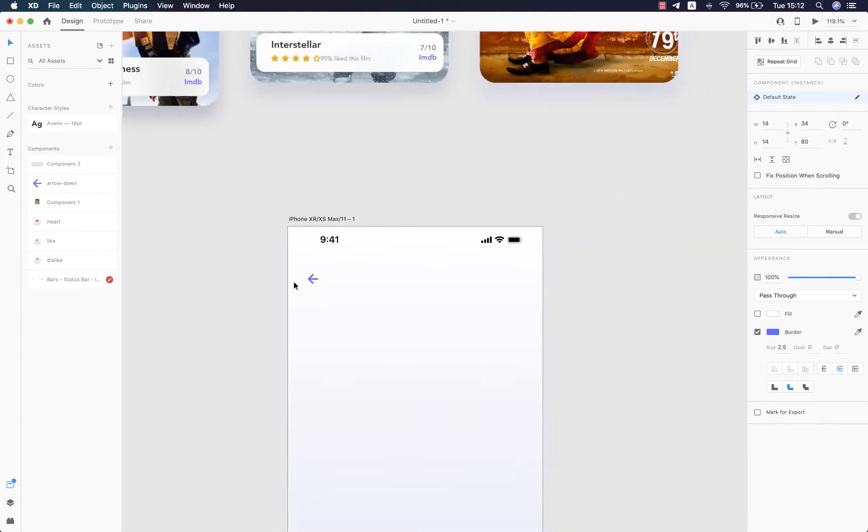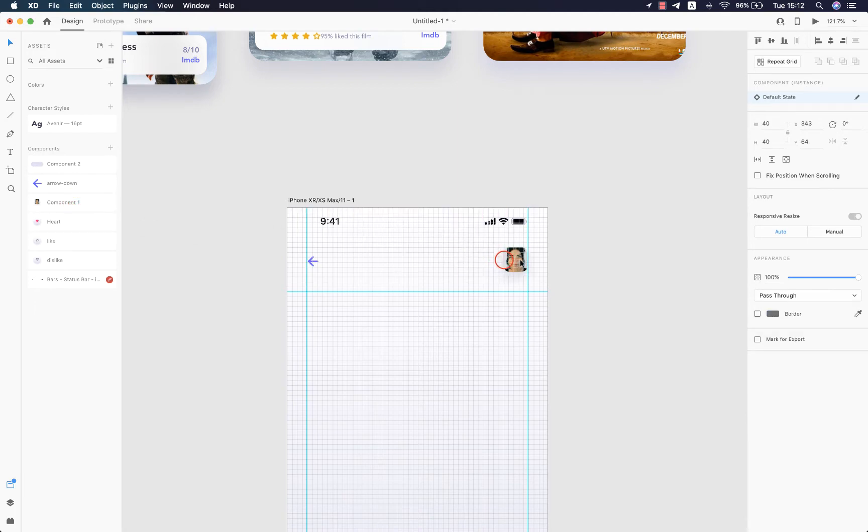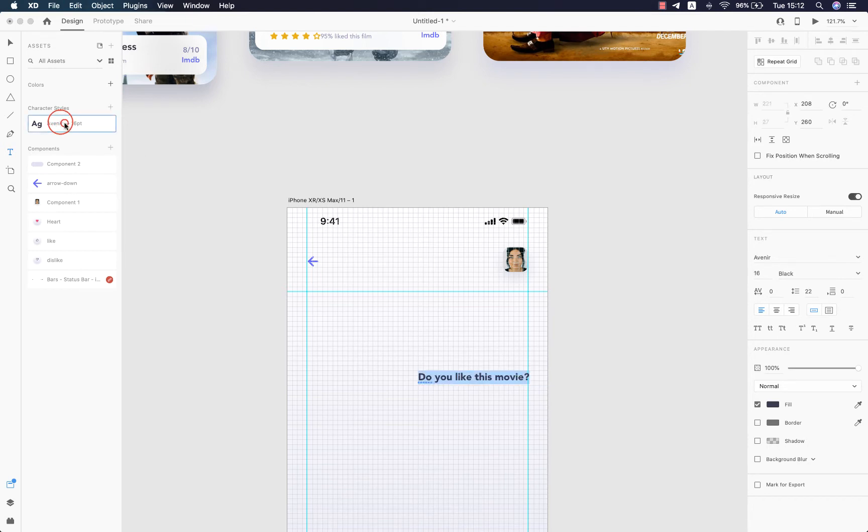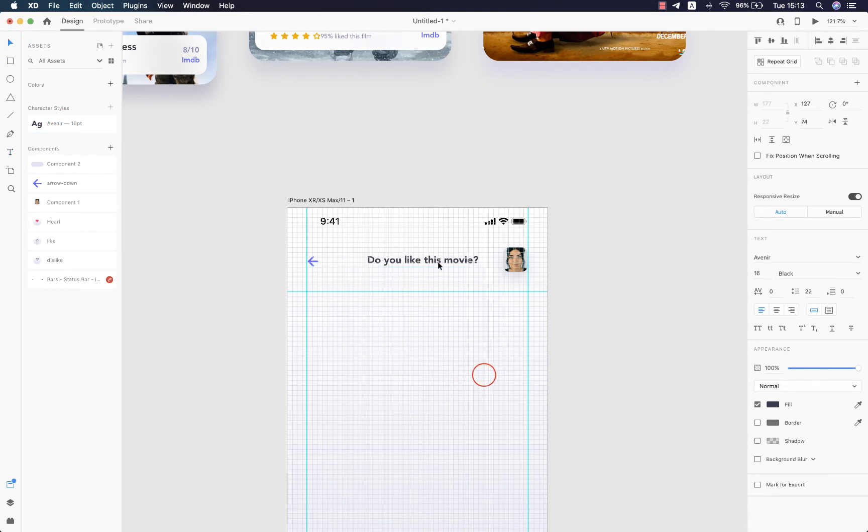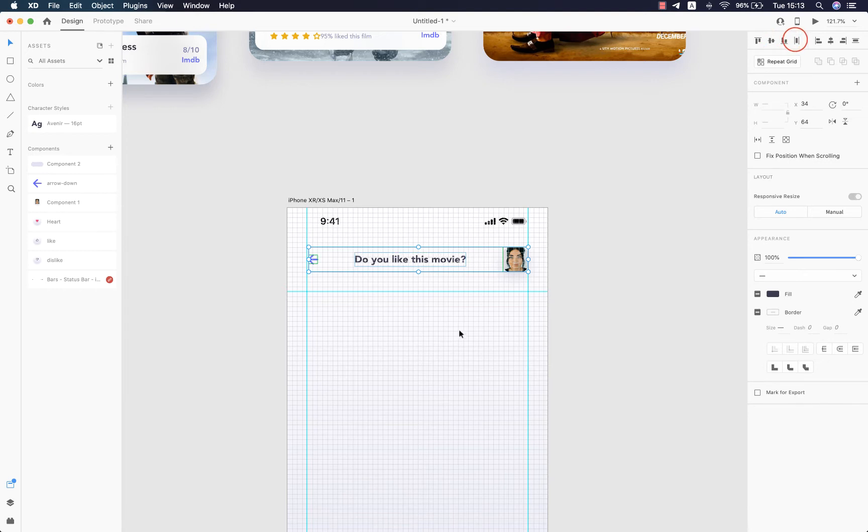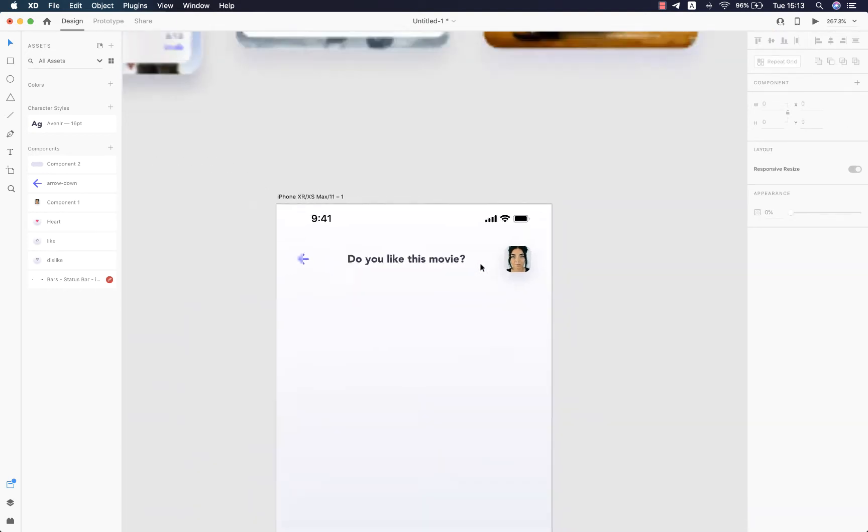Now let's bring our avatar and send it to the right. You can start typing - I'm gonna type 'do you like this movie' - and after that I'll apply the character style that I've already made and send the text to the top, align it with the other elements just like so.